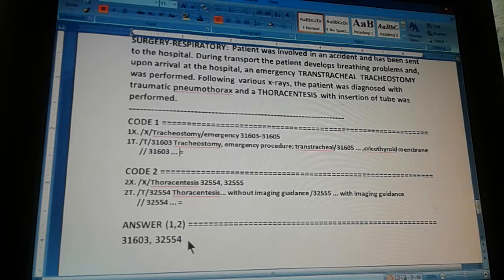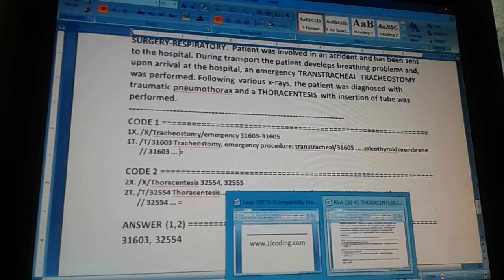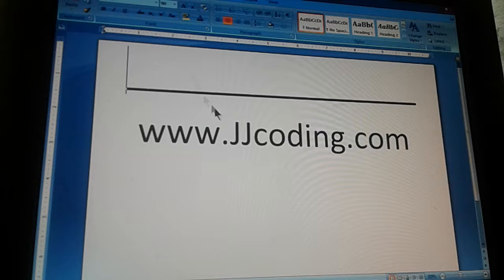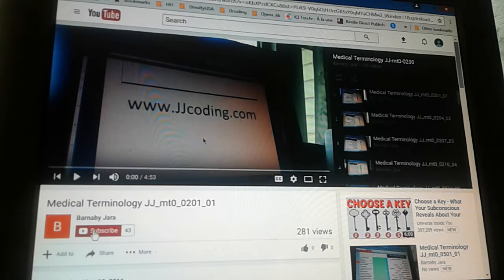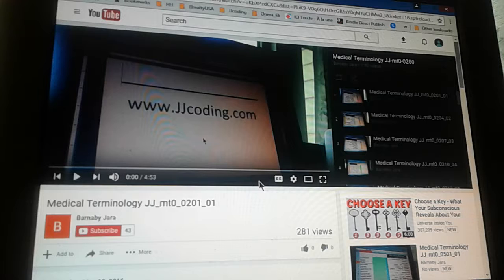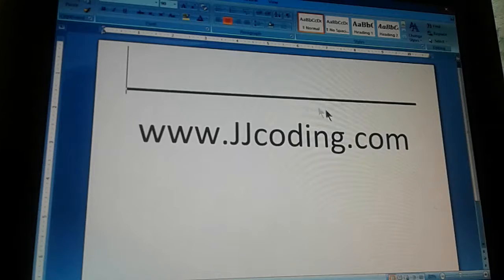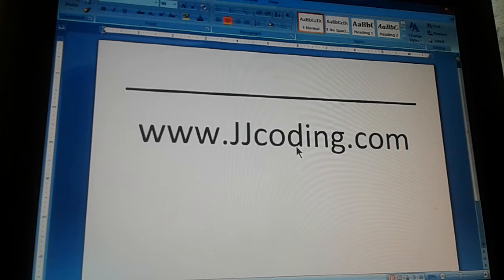Thanks for watching. Don't forget to visit our website. You can subscribe to us on YouTube by clicking the subscribe button and you will get up to three videos every day — ICD-10, CPT, all necessary to pass the medical coding certification exams. Don't forget to visit our website and subscribe to our videos. Thank you, goodbye.